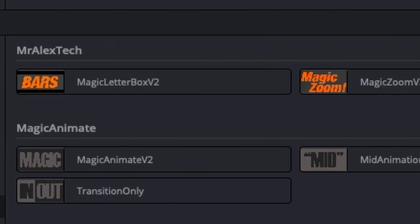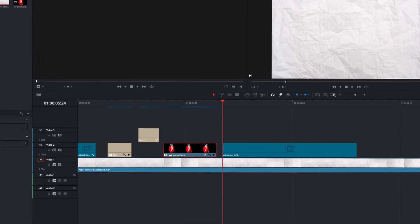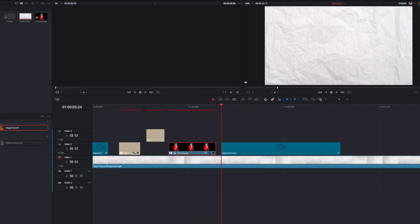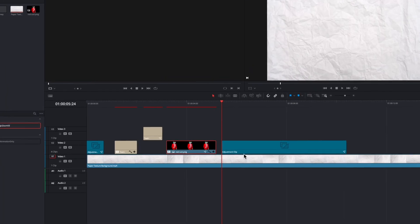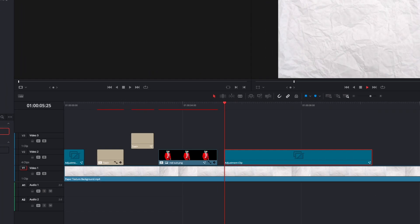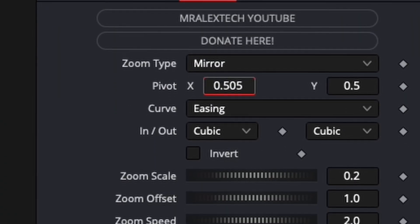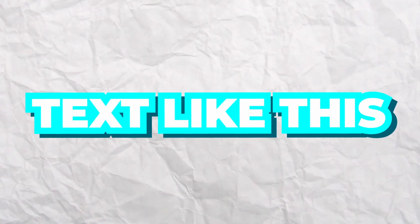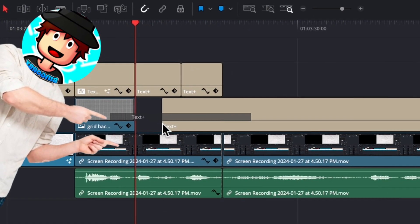There are presets that are extremely useful, like Mr. Alex, Tech Magic Animator, and similar ones. The magic zoom makes everything so easy — you can just drag an adjustment clip, put the magic zoom effect on it, and adjust everything.